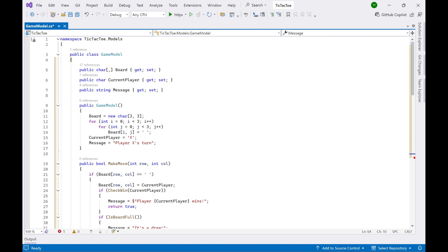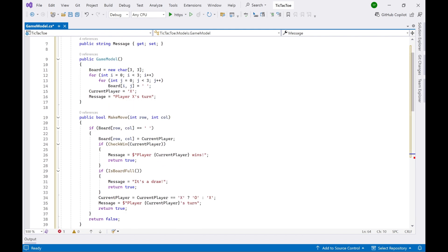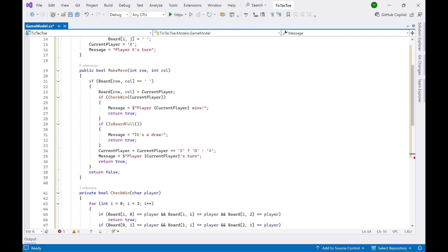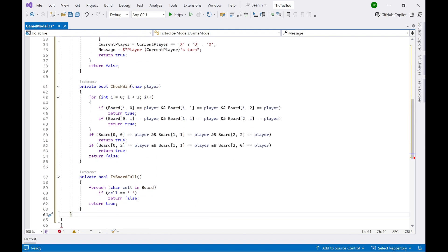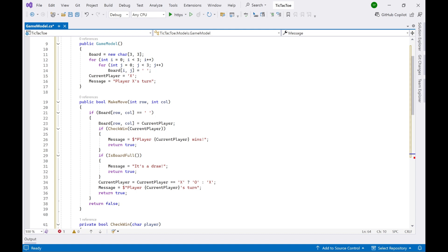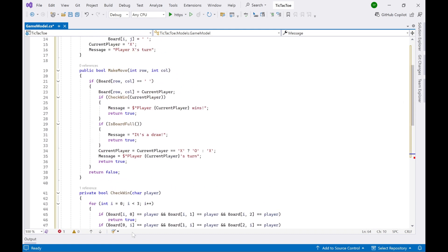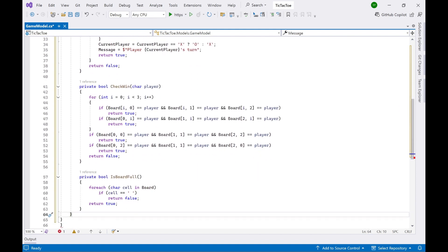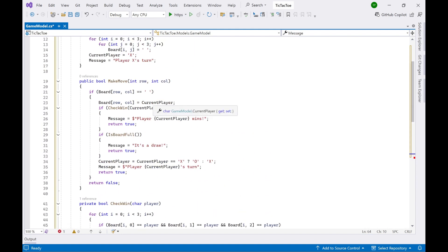The two-dimensional array holds the board and its values. We use two for loops and set it to empty initially — that is the initialization in the constructor. There's a default current player of X and a default message set in the constructor. We also have a MakeMove method, a CheckWin method, and an IsBoardFull method. MakeMove is public while the other two are private, since they are called from within MakeMove.